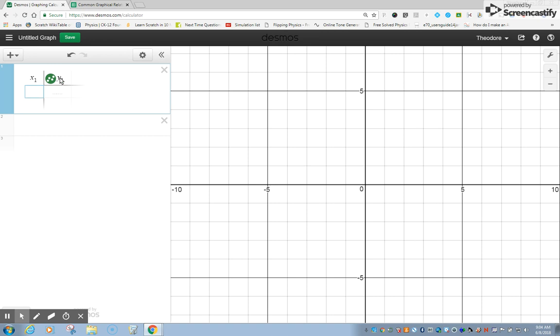Now, we don't have any data here to work with, so I'm just going to make some numbers up. For example, let's say that I had some kind of value of 1, and when this value is 1, this value is 3.